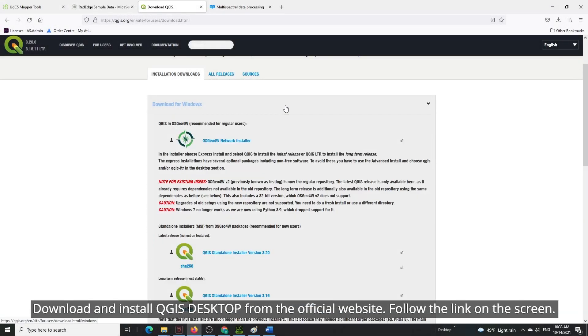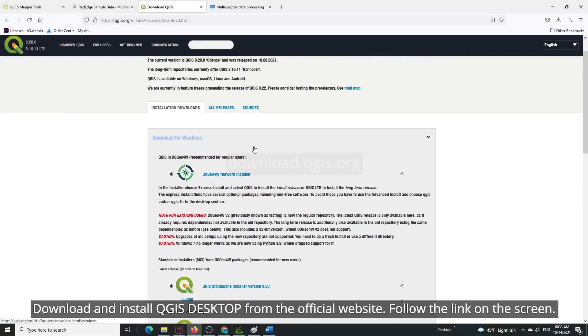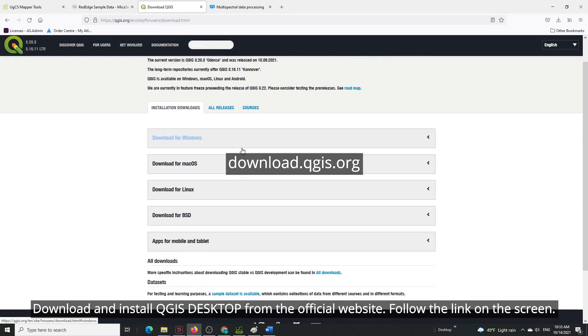Download and install QGIS Desktop from the official website. Follow the link on the screen.